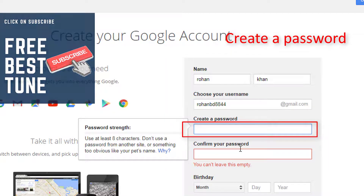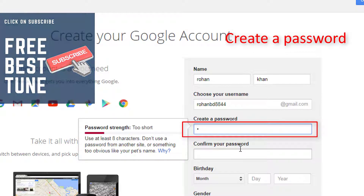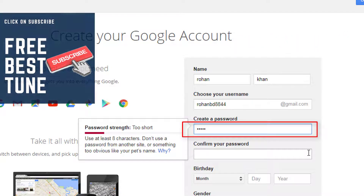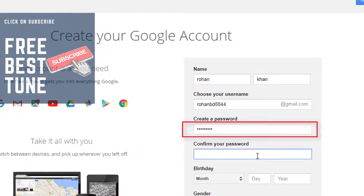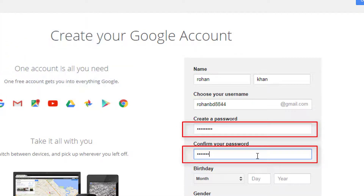Create a password. The password must be at least 8 characters — try to use a strong password. Then confirm the same password.